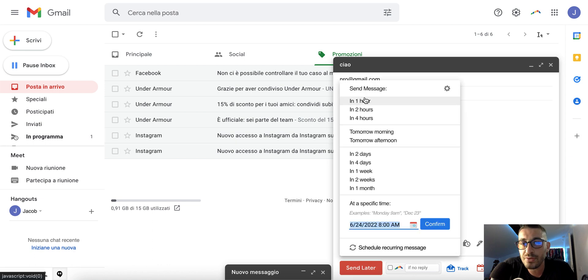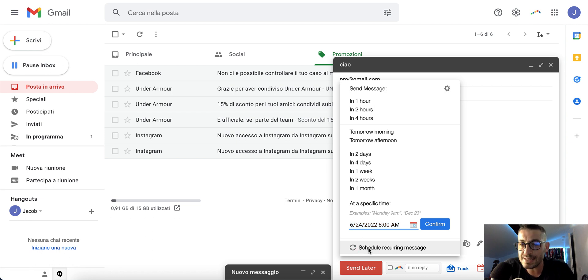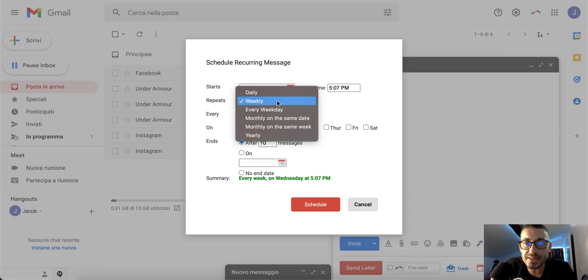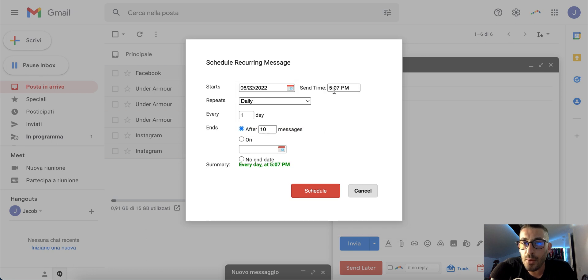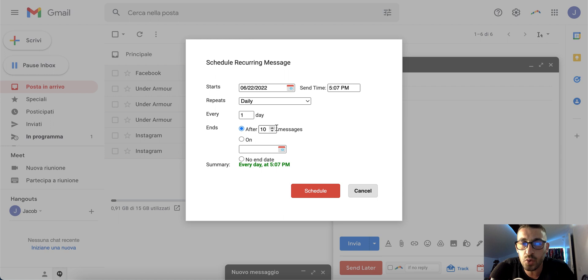...it will ask when to send—in an hour, two hours, or schedule recurring messages. You can schedule it the best way: daily, which hour you want, and you can choose when it stops after 10, 20...